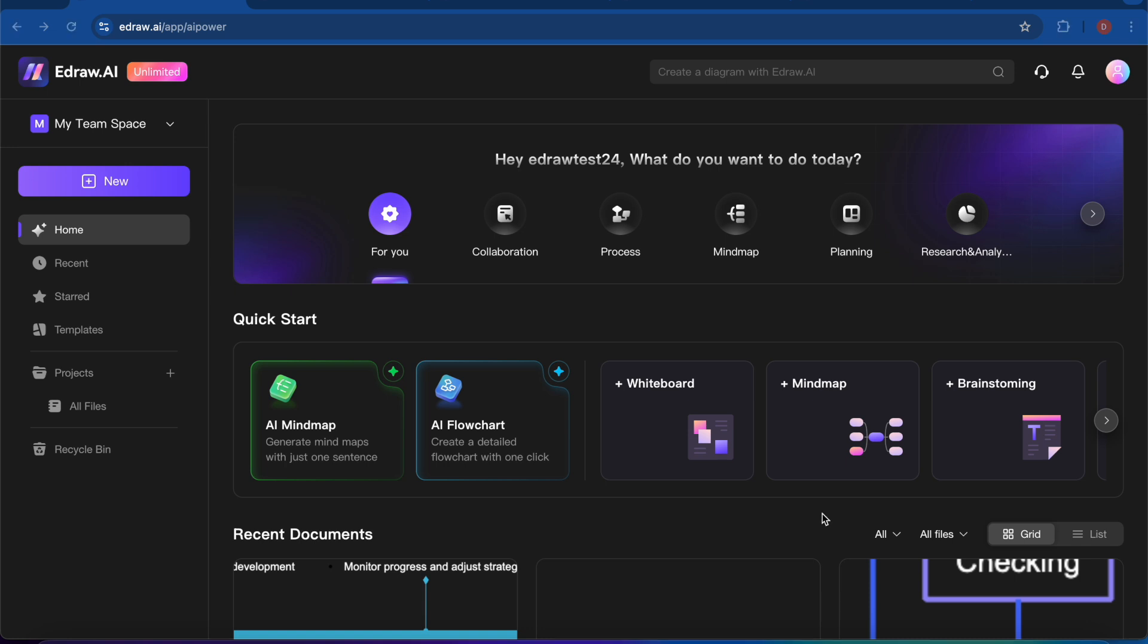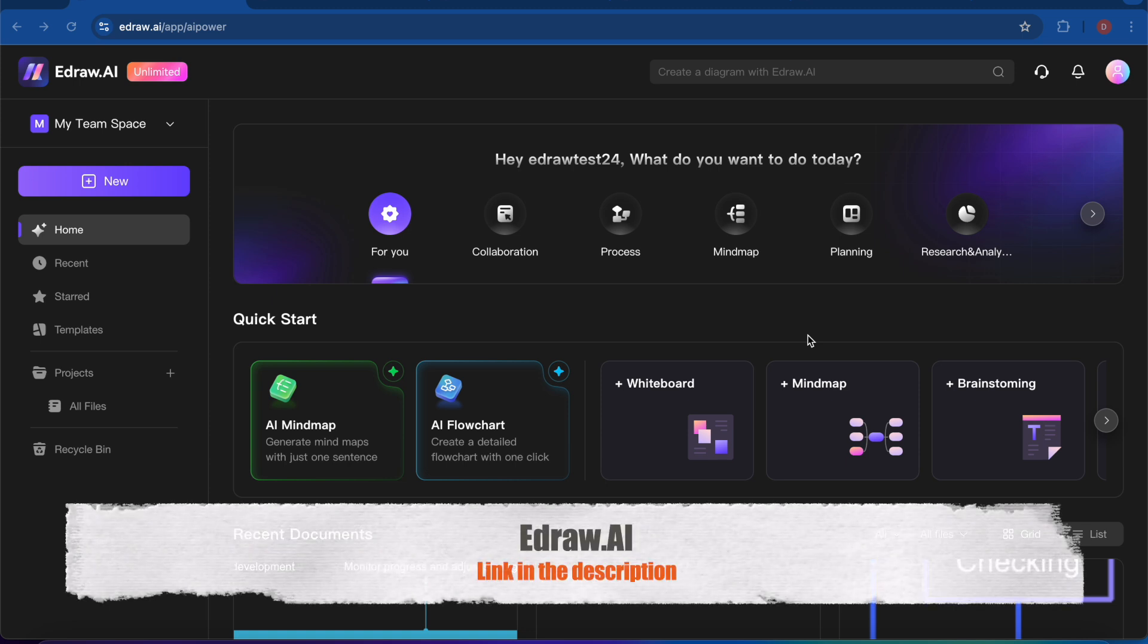So with Edraw.ai, you are not just creating diagrams. You are saving your time and enhancing your productivity. Its AI features and rich templates make it a must-have for students, professionals, and anyone looking to work smarter. And you can do collaboration with your team. So that's all for today. I hope you will like this one. This is a great AI tool, and I also use it personally for my own work. So thank you for watching my video.